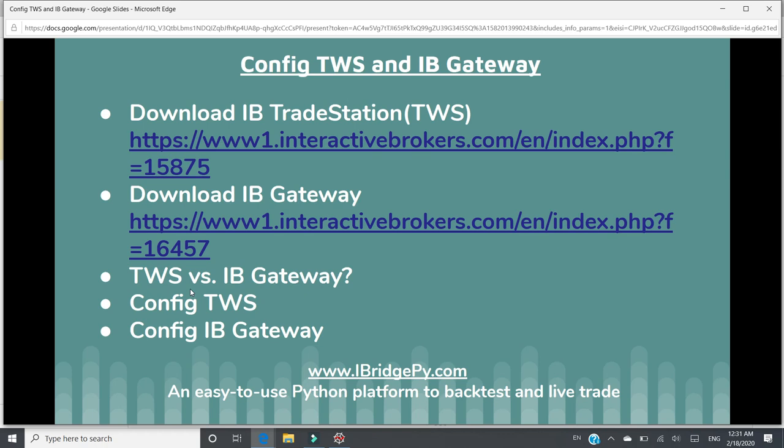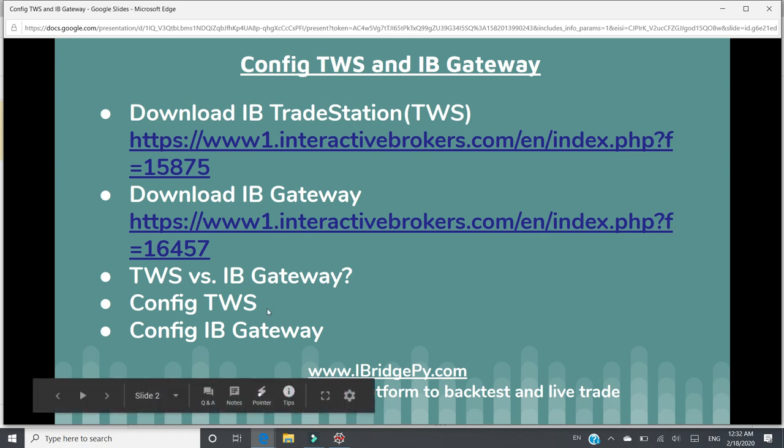The main difference with respect to iBridgePy automated trading is TWS is forced to shut down every day at 11:30 p.m. or you can configure it to shut down at 11:30 a.m. Eastern Time. But you are forced to shut down TWS every day. On the other side, IB Gateway will not shut down every day. So that if you want to run your strategies, trading strategies continuously, you need to choose IB Gateway. IB Gateway is proved to be stable connection to IB server. So for fully automated trading and you want to run it continuously, please use IB Gateway.